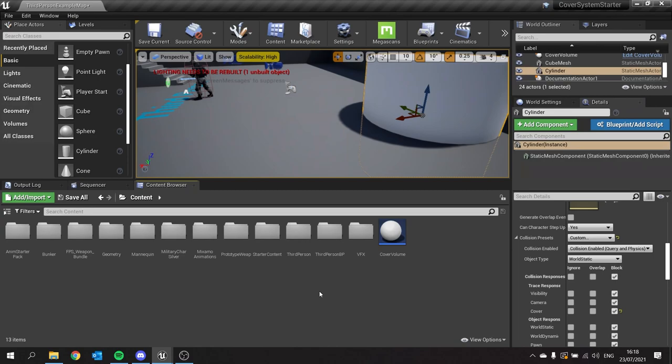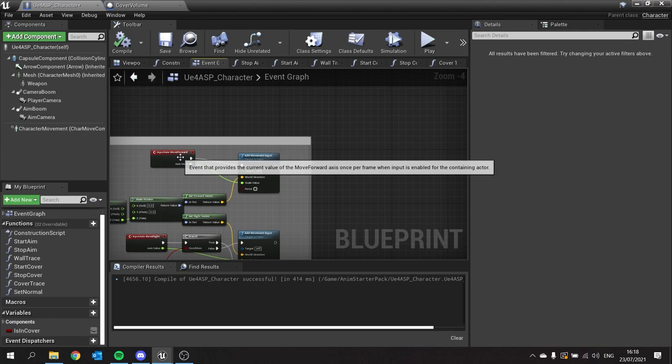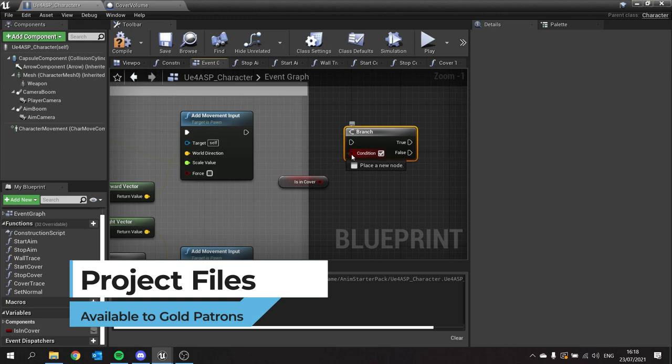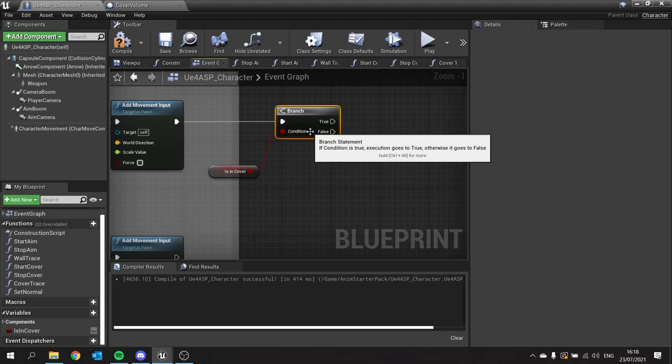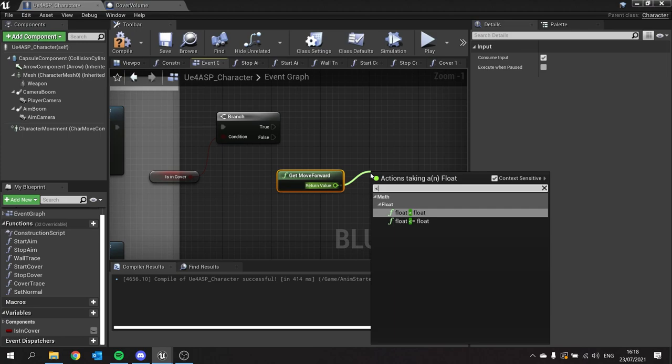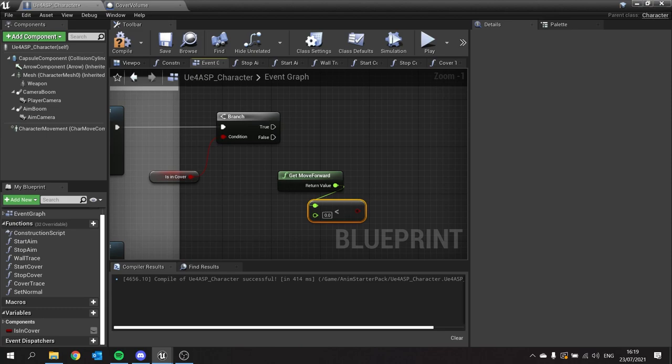To get our character to back away from cover rather than pushing the E key, we need to go to our character's code and look at how we're handling the forward movement. On the move forward section, we're going to do a simple branch to detect whether or not we're in cover. We don't want to do this when we're not in cover, so check is in cover and put that into a branch. We then want to get another branch to determine whether or not we are moving backwards, so get move forward and check if we're moving backwards. This will be less than zero.